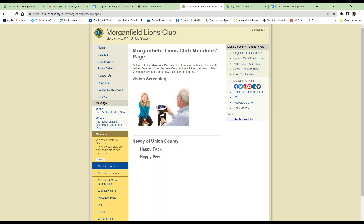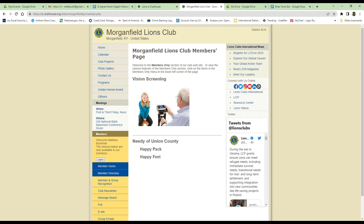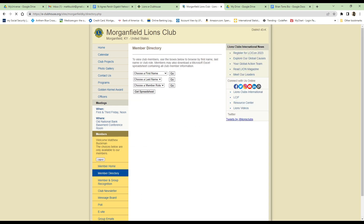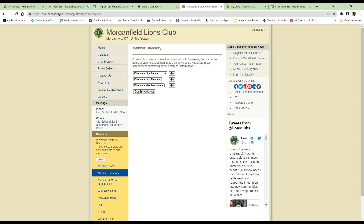In this next section, we will take a little bit longer to go through each one of the menu items that describe the features available to members in the members-only section. The first page is the home page, and we'll have some general information about the club, the members, and things that are available. The next page displays the members directory.